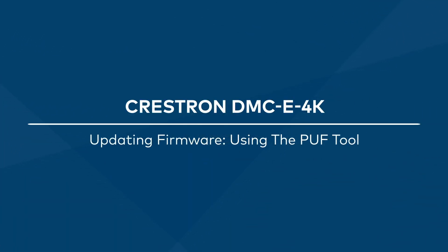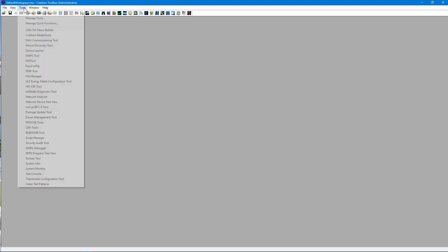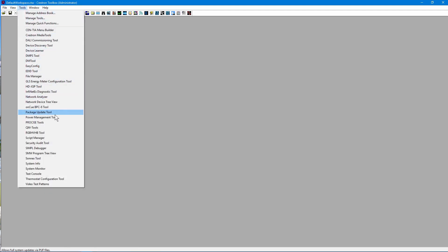Welcome to Crestron DMCE. To open the package update tool, first open Crestron Toolbox. Select Tools, Package Update Tool.